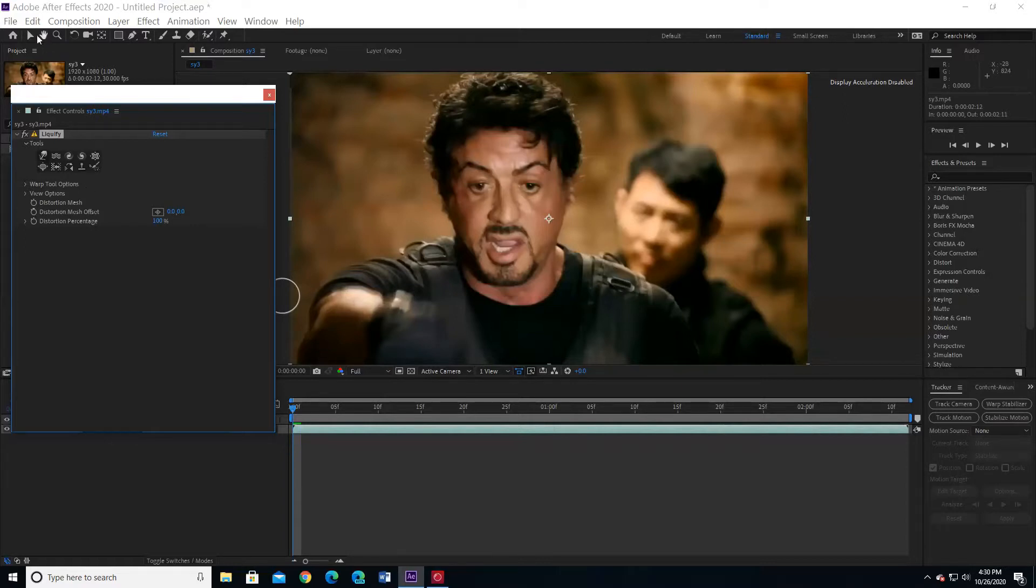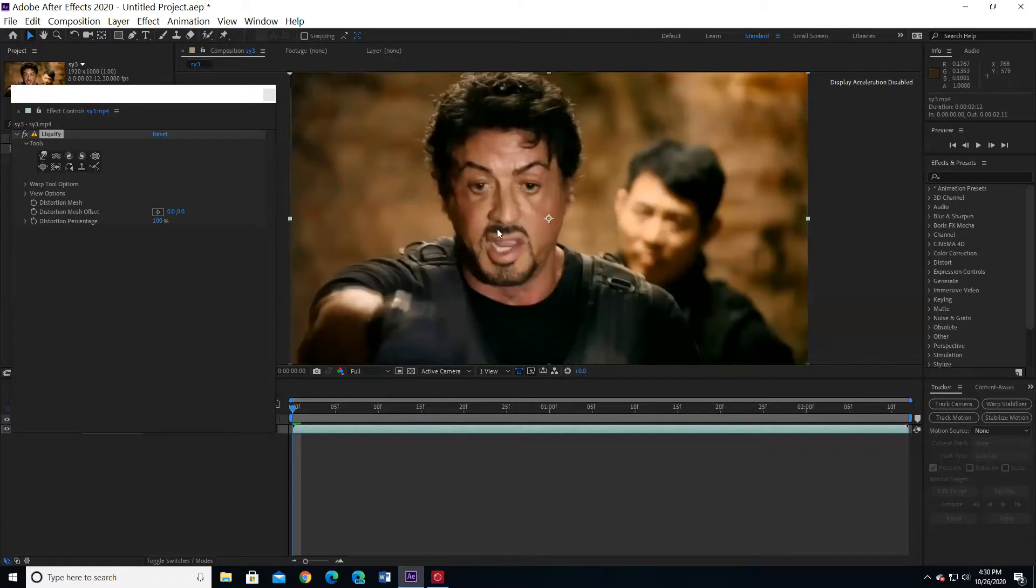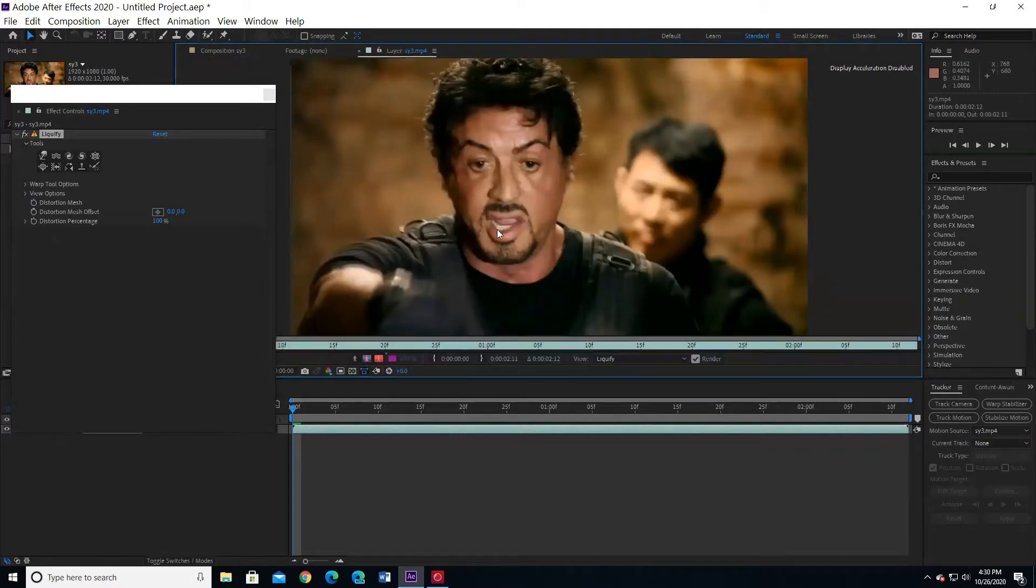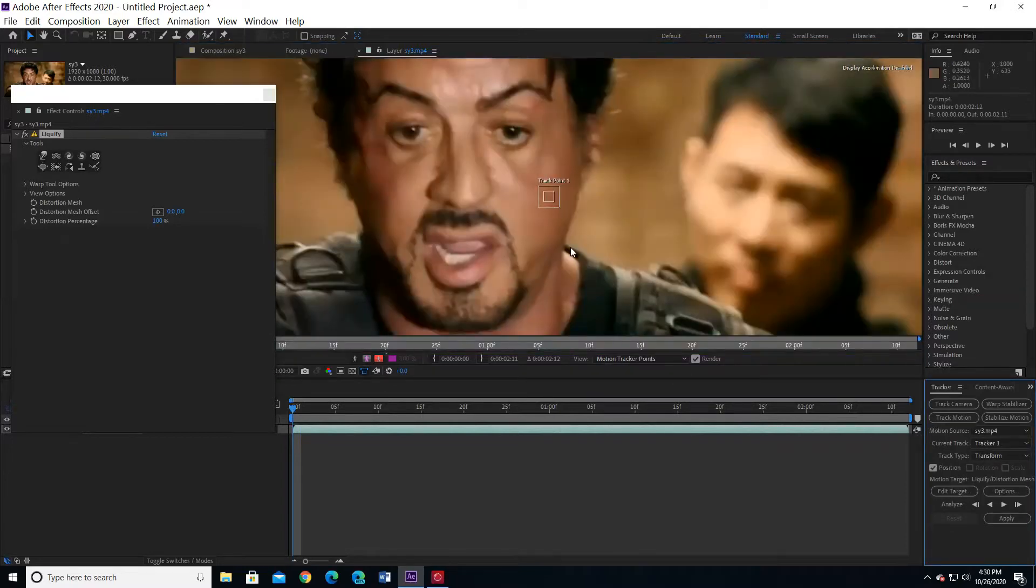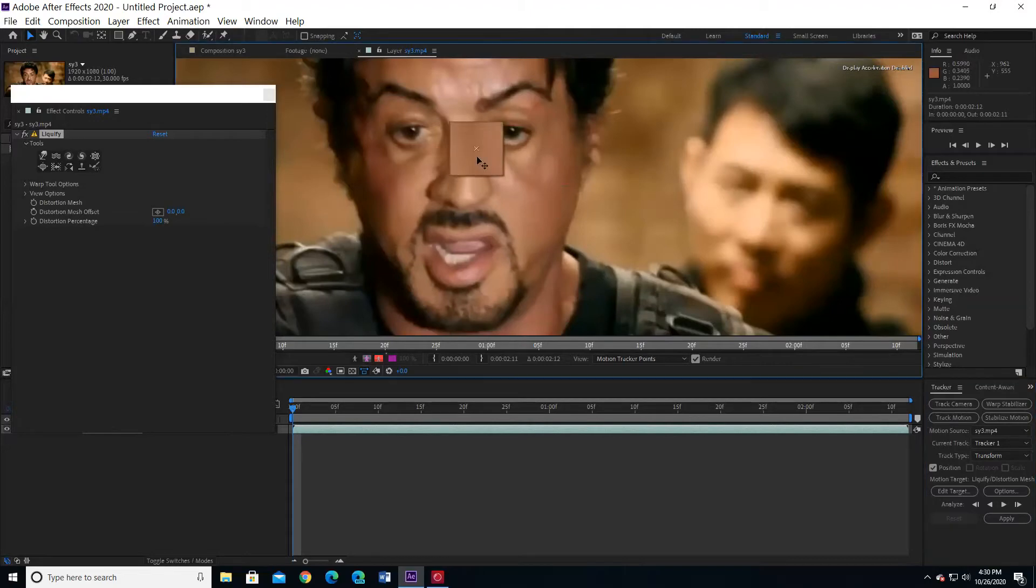Before you do anything, go up and choose the selection tool. Click two fast clicks on the screen to be like this. Go to tracker and choose track motion. Add the track square in a place you can find easily. I am going to add it between his eyebrows.